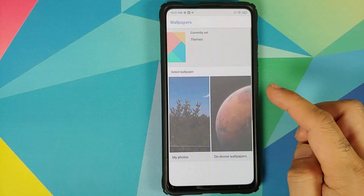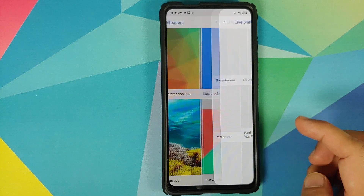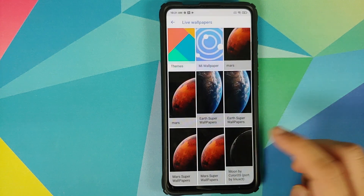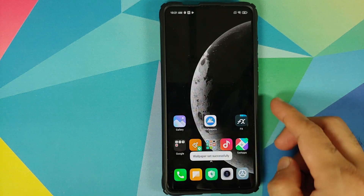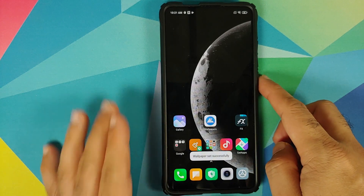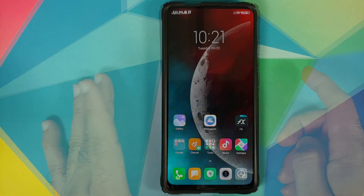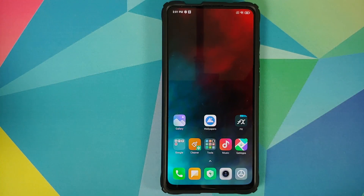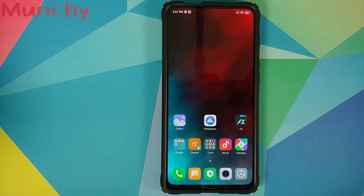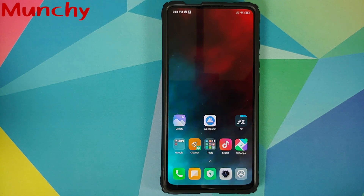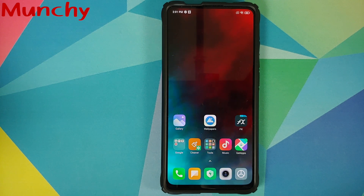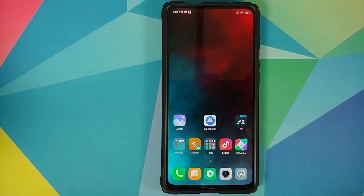Before we end the video, let me know in the comments which is your favorite Color OS 7 live wallpaper. That'll do it for this video — hope it helped. Likes, shares, and subscribes are appreciated; feedback and comments are more than welcome. See you when I see you!